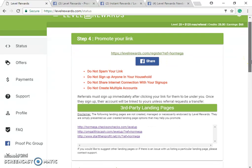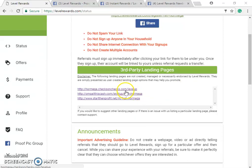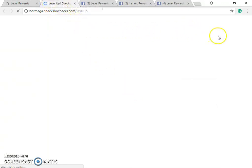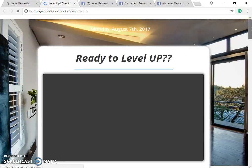There's also a Facebook share link in there. This link is what you need to make money. What's interesting and different from Instant Rewards is that this site gives you capture pages. I'll click on one to show you what they are.